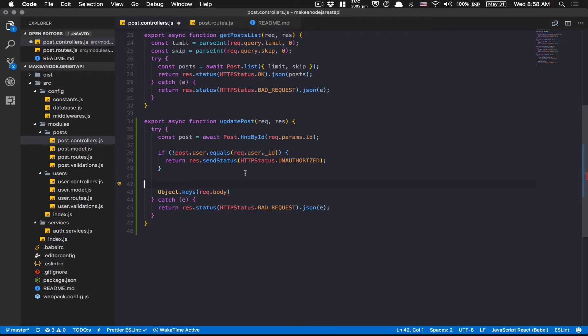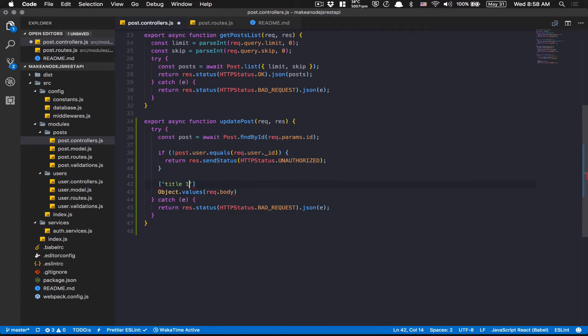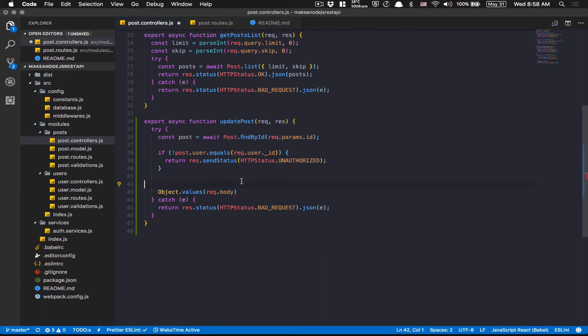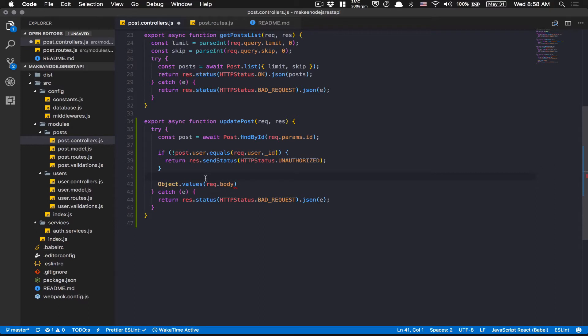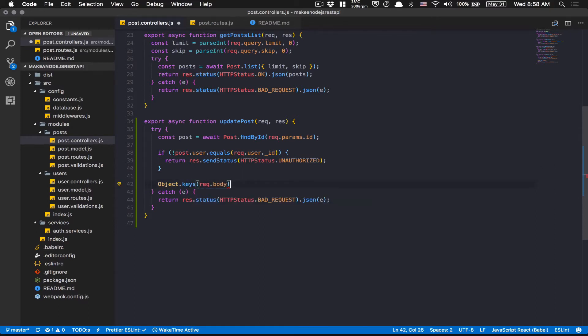Also, in JavaScript, this is not what we need today, but you have also values. So when you do this, you're going to have like the title one, and now you're going to have the content. So what I mean is values makes an array of the values of the object. But what we need for today is the keys.